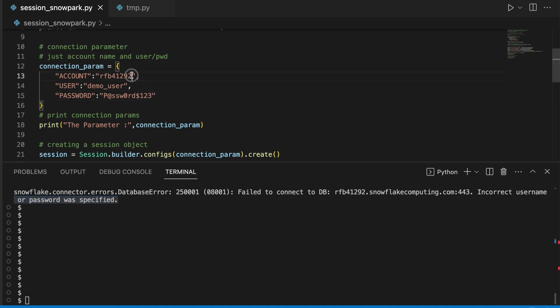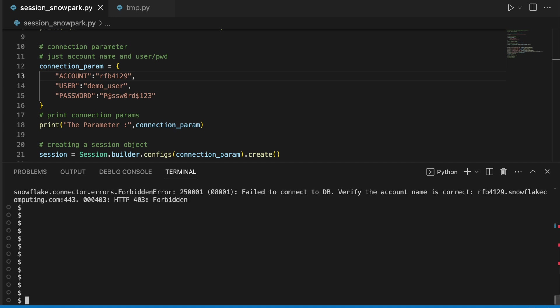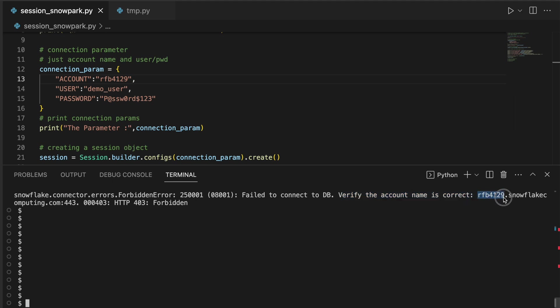Now if I give incorrect account name, let's see what happens. When I give incorrect account name, it takes longer than expected to bring the exception or error on your screen. It took more than three minutes to bring this error. The error clearly says fail to connect to DB, verify the account name is correct, and it gives you the account name followed by snowflakecomputing.com colon 443.